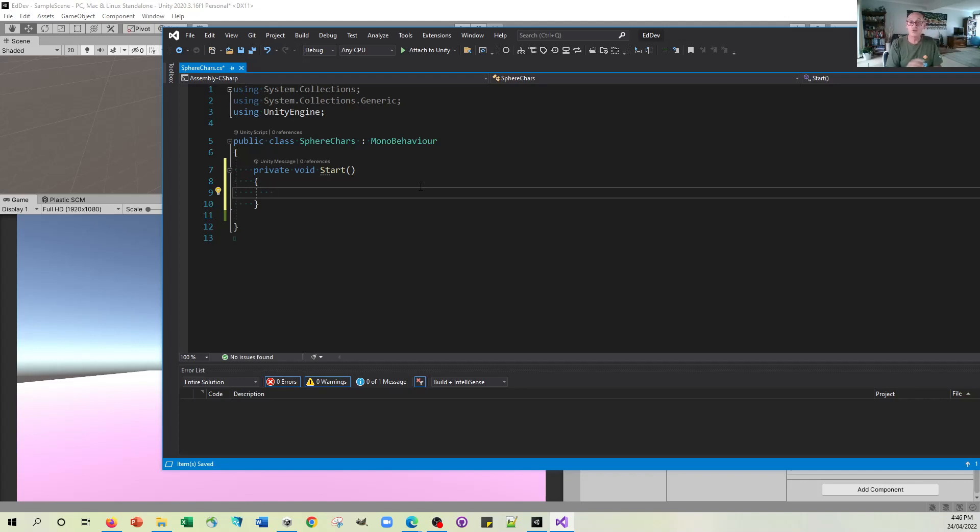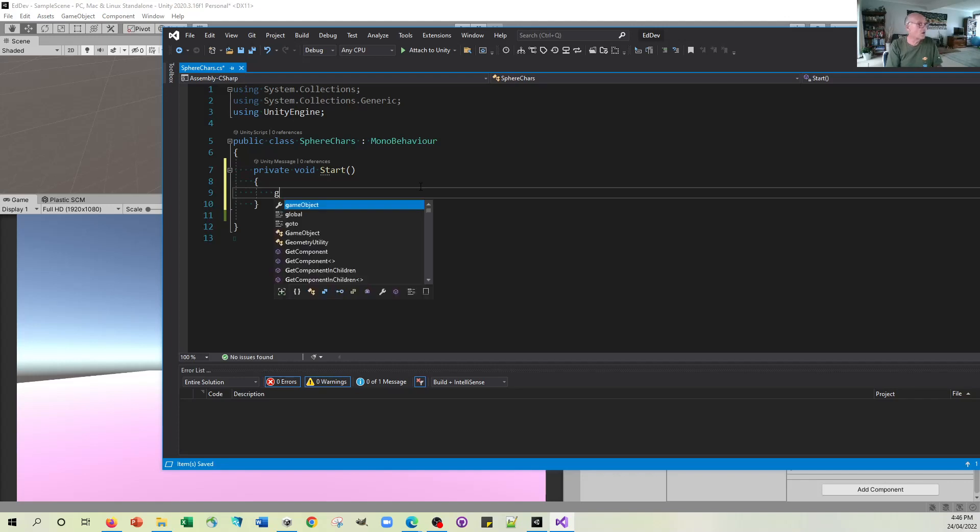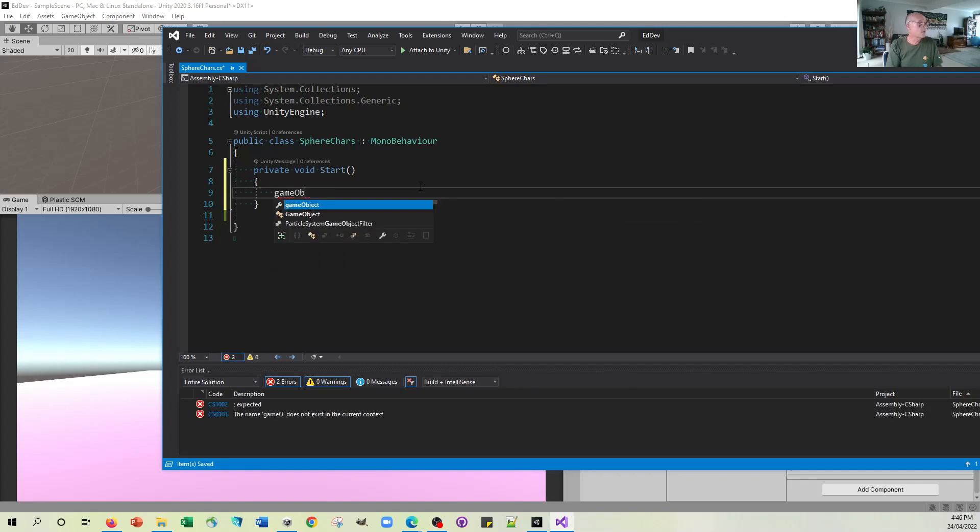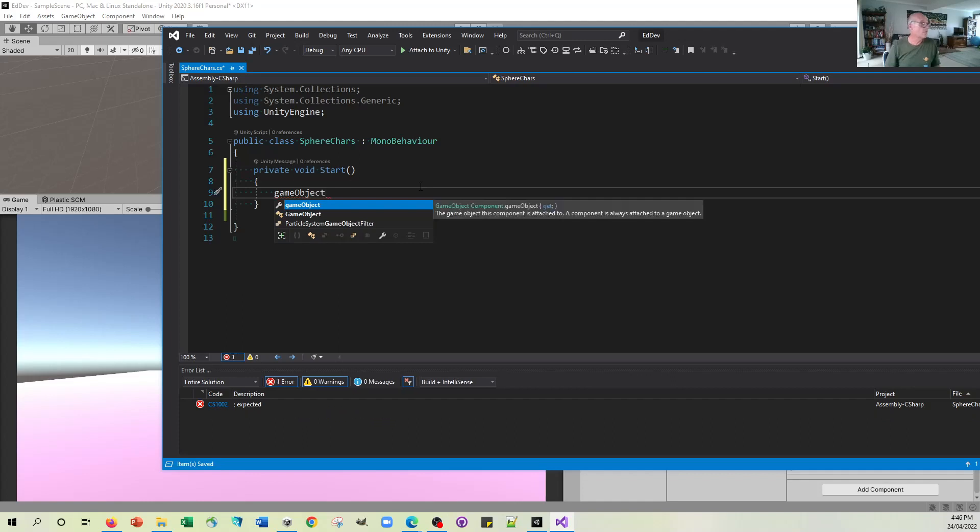And the rigid body is on the object. And all the objects in Unity are called game objects. So we actually type the word game object to say that this is, you can see here, the game object is of this component, the game object this component is attached to.